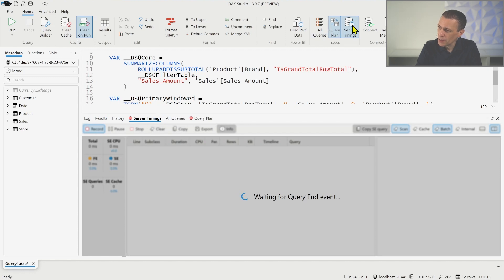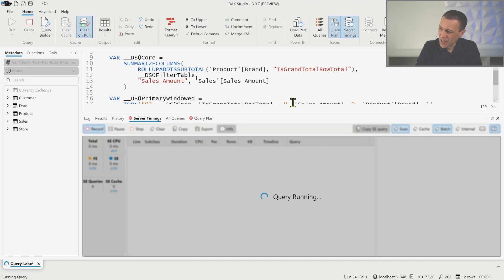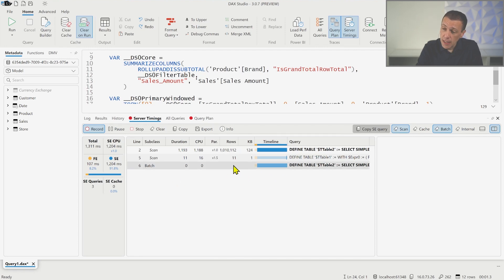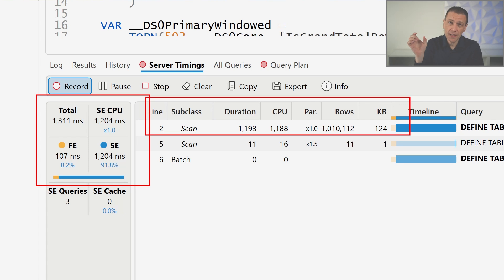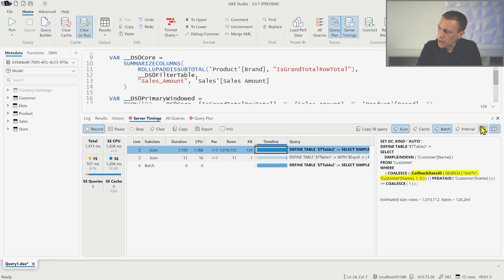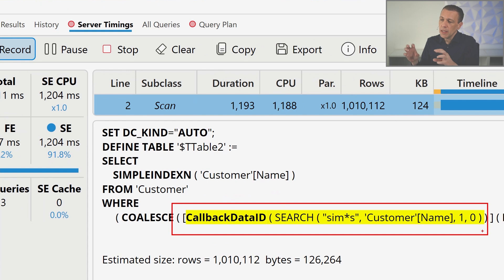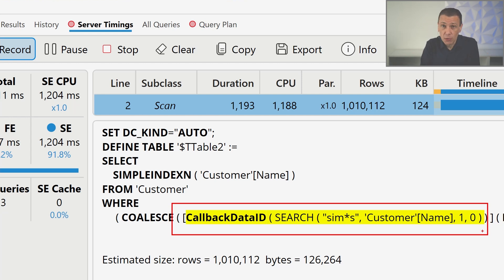After a couple of seconds we have the result. The server timings show that this execution time is particularly expensive. If we look at the operation executed internally by the storage engine, we have an execution that includes a 'callback data ID'. The function used by the filter — using contains in the filter pane or in SmartFilter Pro — uses the SEARCH function in DAX, which is not natively known by the storage engine, so the storage engine requires a callback to the formula engine.